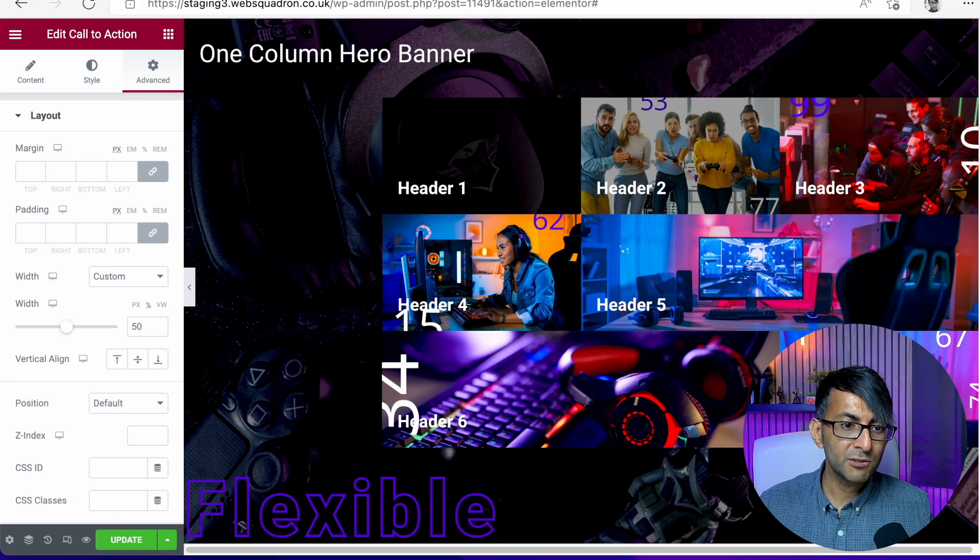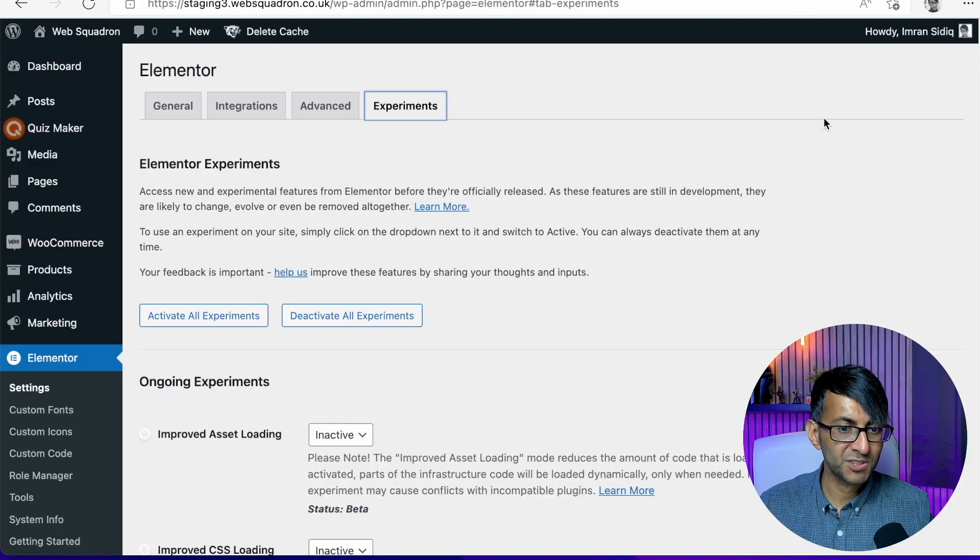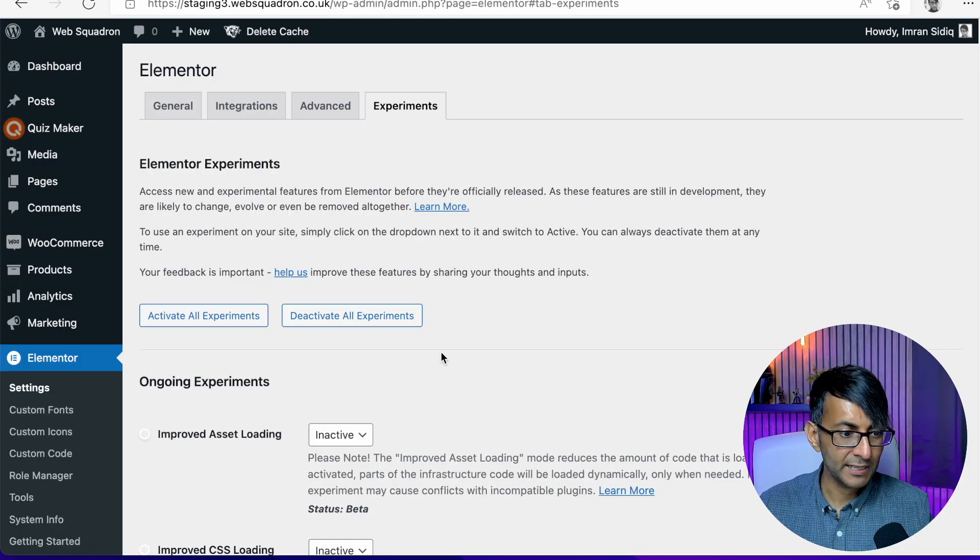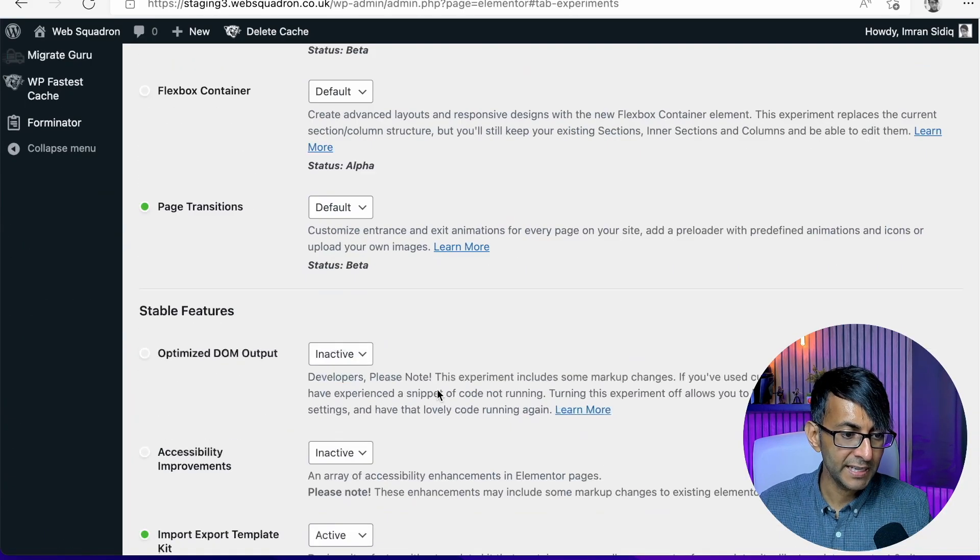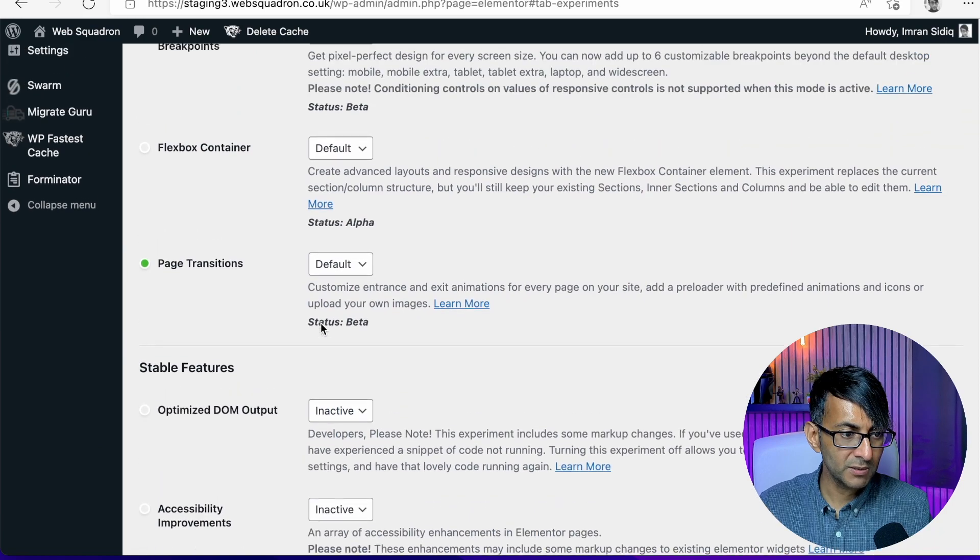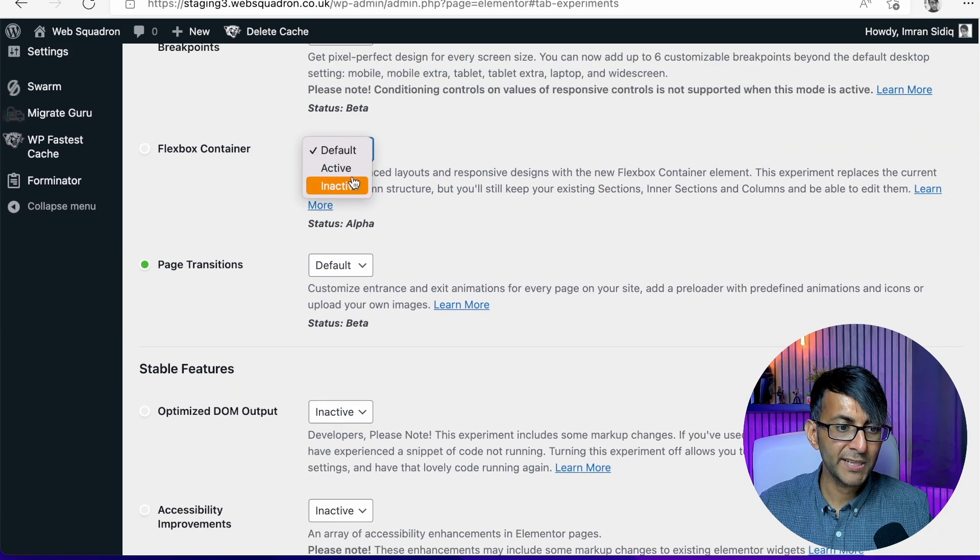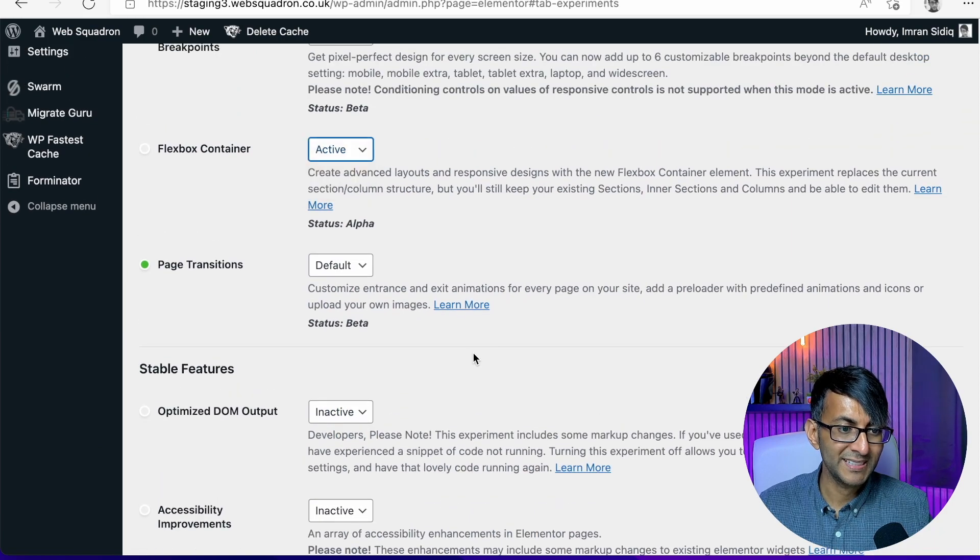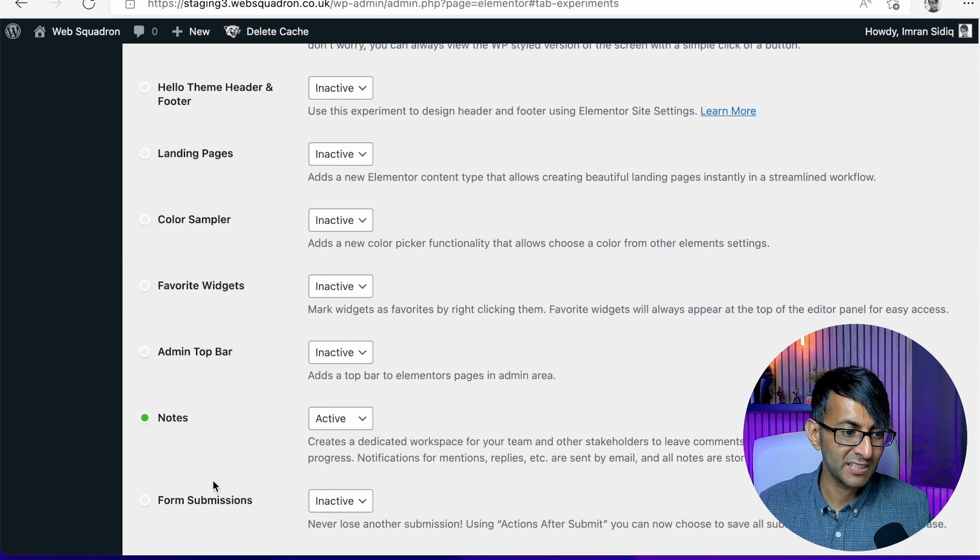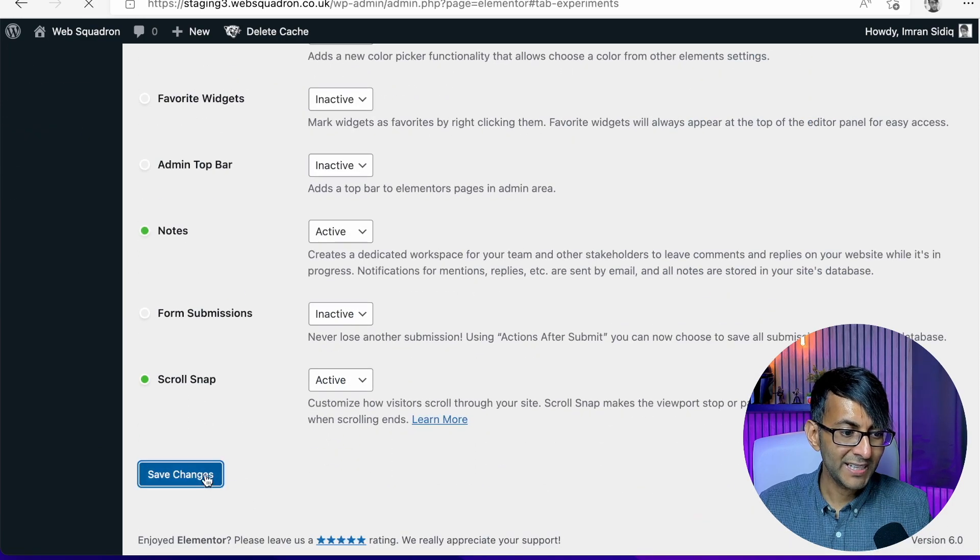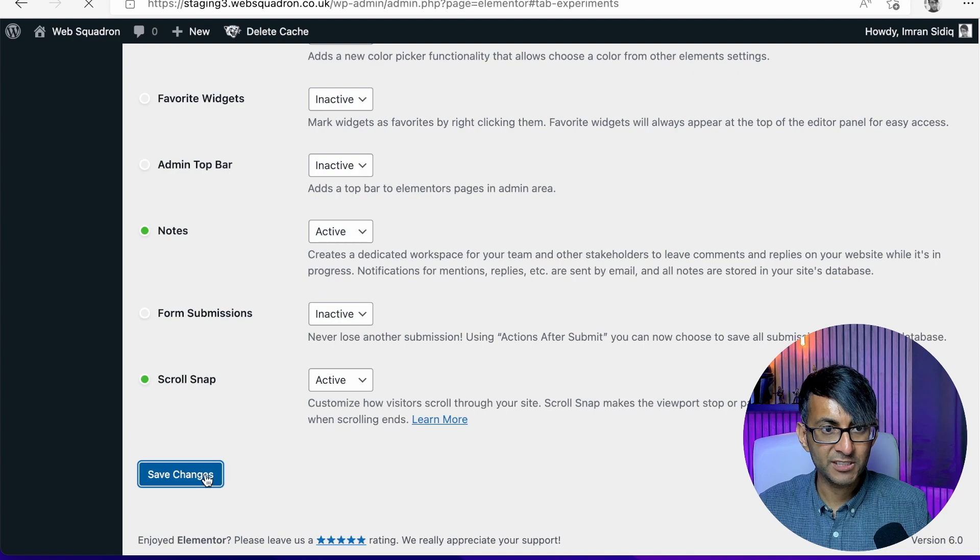Now, if you go to your Elementor settings and you go down to experiment over here, scroll down, make sure your Flexbox container is set to active and then hit save changes.